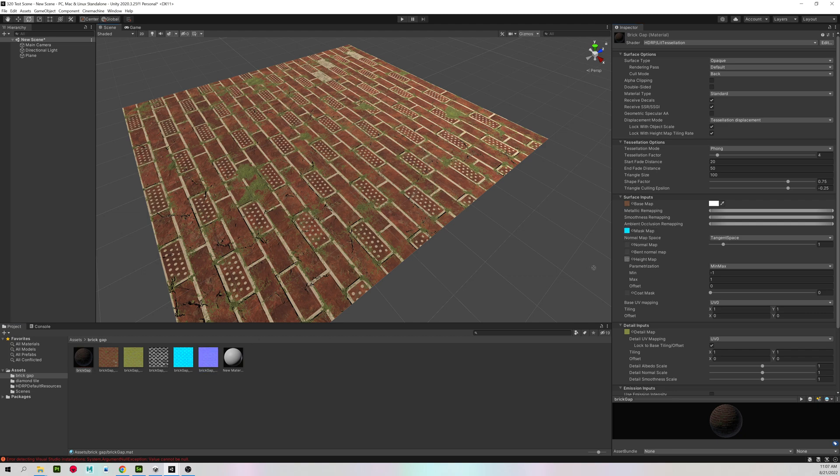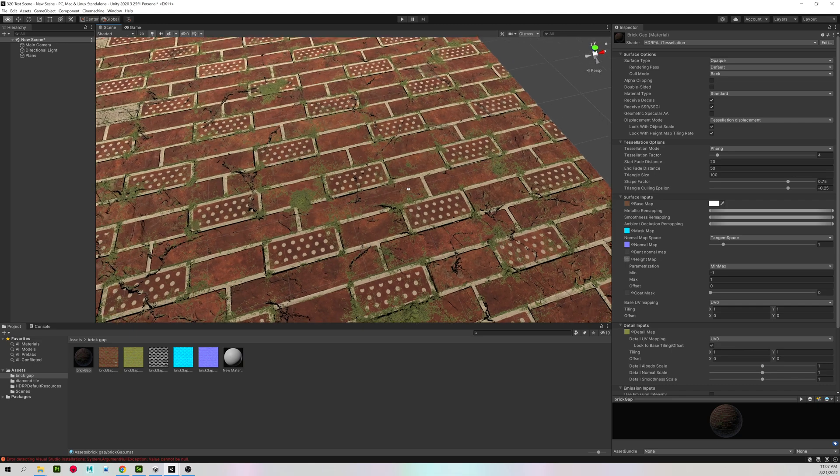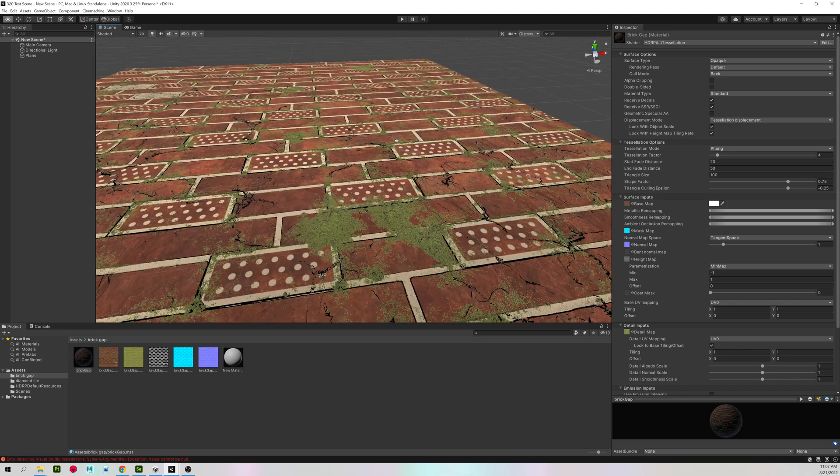Then I have my mask map. And finally, my normal map. So as you can see, it's looking much better than when we had just one.